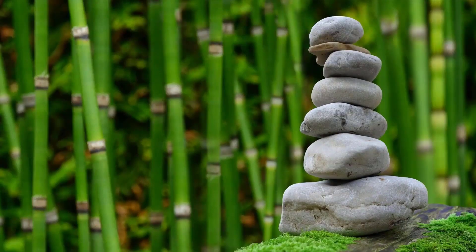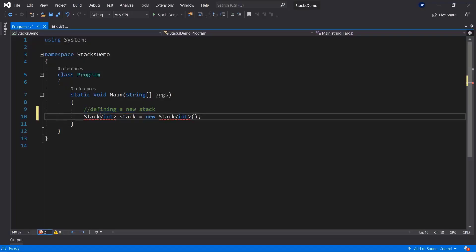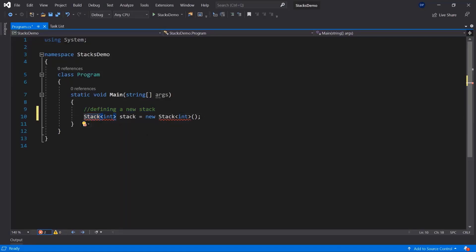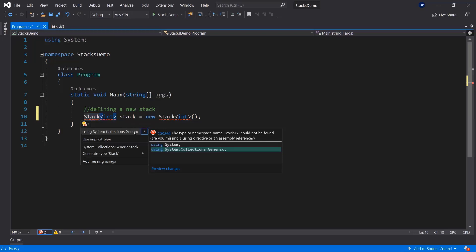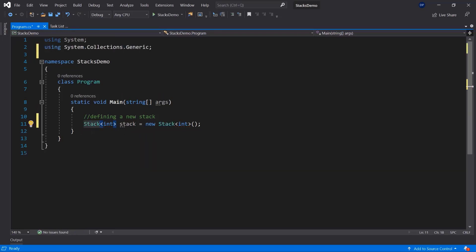First of all, let's look at how we can define a stack. We can define a stack similar to how we define any collection — you have the stack keyword. In order to use stacks, you need to add the following namespace: using Collections.Generic. Stacks are generic collections, which means they have the advantages and disadvantages of generic collections.